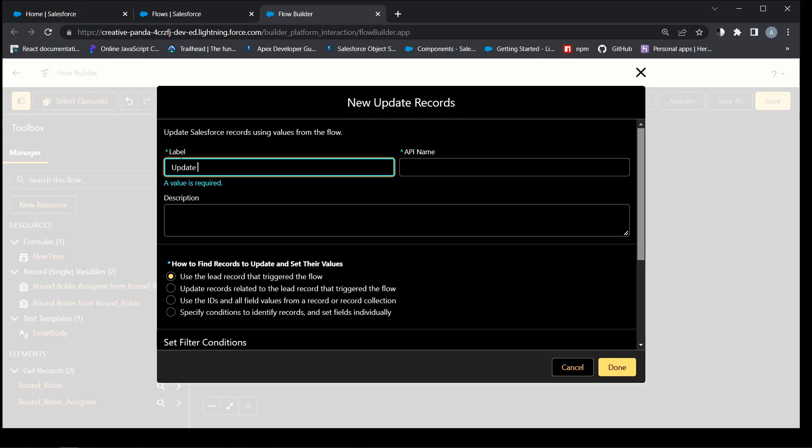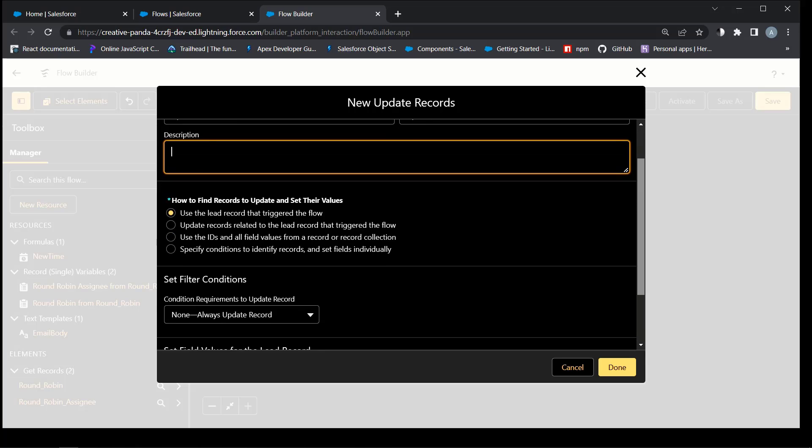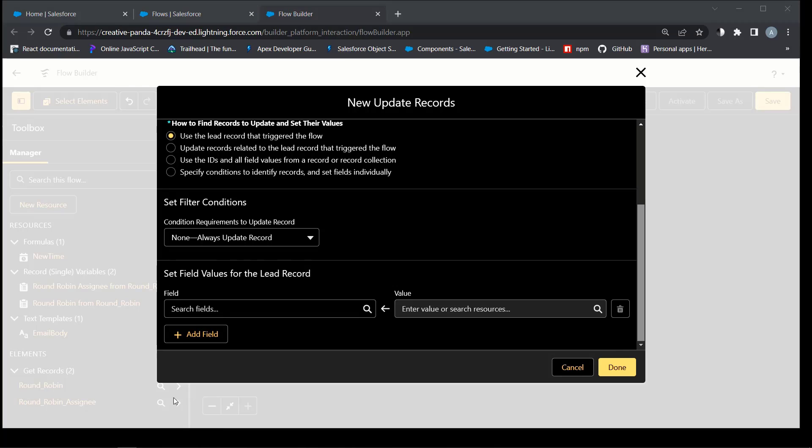Step 3 assigns the user who is the lookup in the round-robin assignee object that was found in the previous step as an owner of this particular lead.